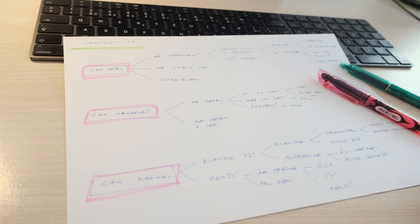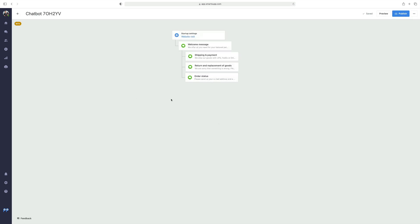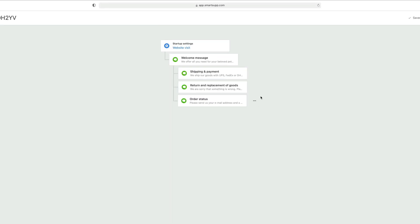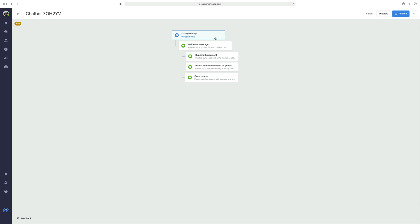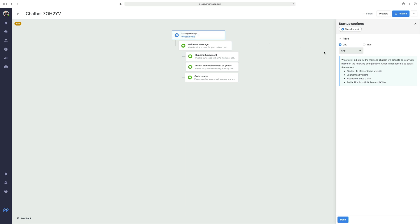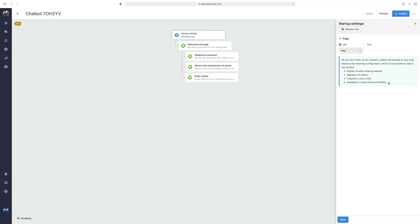Then open the dashboard, choose the tab Chatbot, and select the option Add a New Bot. This will open the chatbot builder where you can easily create your new chatbot in just a few minutes. Let's check the startup settings. Here you will see that the chatbot is automatically displayed to each and every customer after four seconds, once per visit, and in both online and offline modes. You can also set up your chatbot to be triggered on a specific page of your website only.